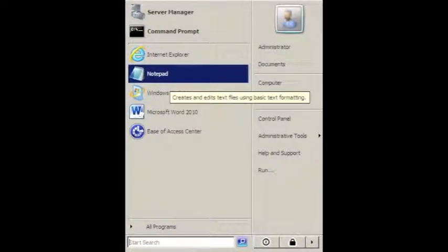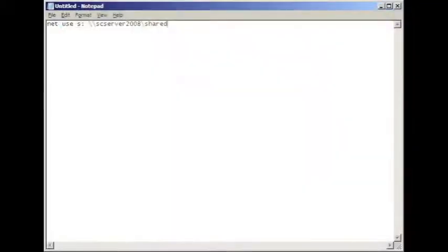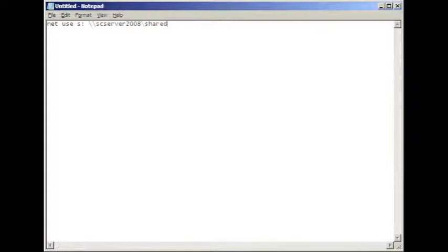To create the script itself, open the start menu. Do a search for Notepad Program and open it up. It's a single line command. We use net use s colon space backslash backslash your server name backslash the name of your shared folder. In our case, it's shared. The s argument tells the workstation what letter to use for the drive.